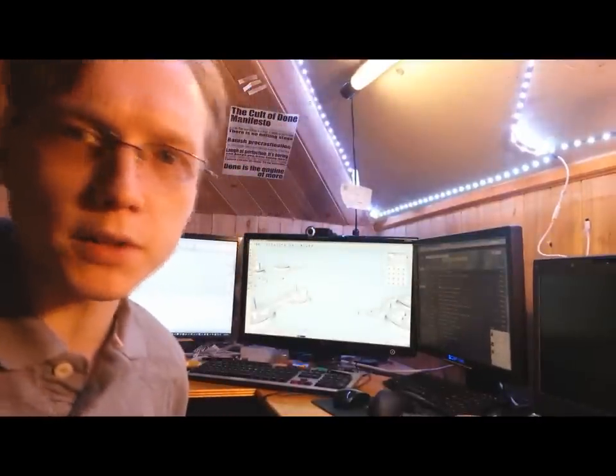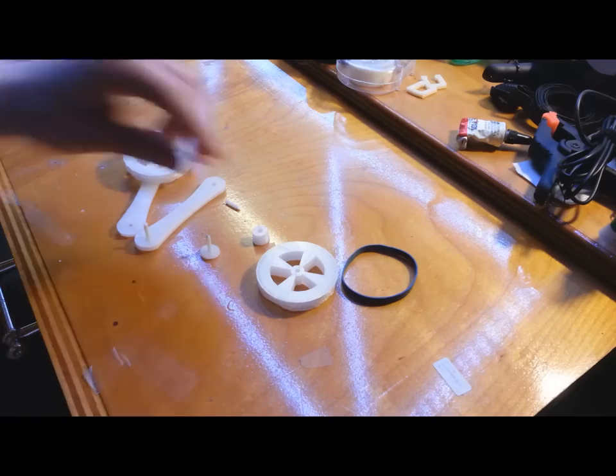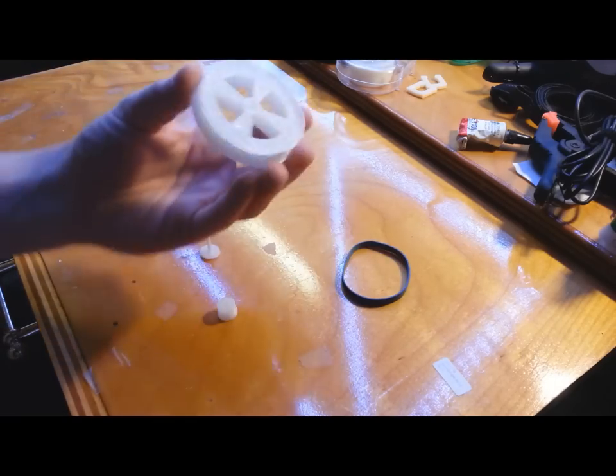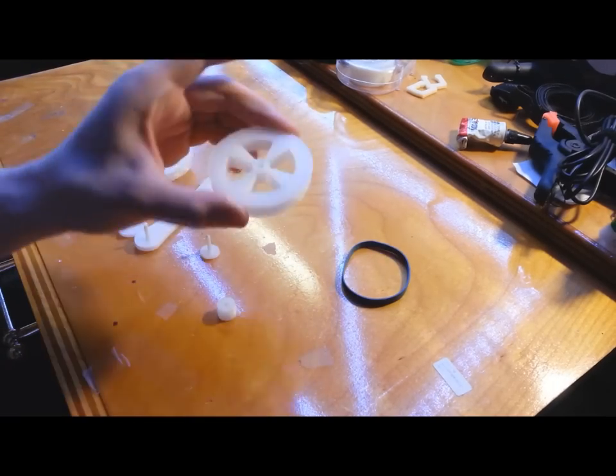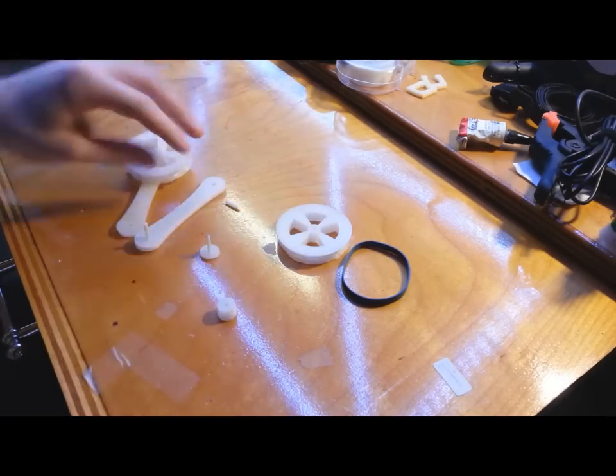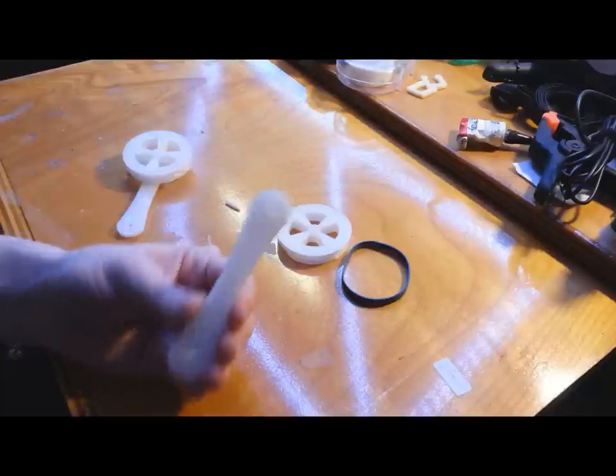Let me show you how I assembled it. When you print this out, you're going to have a few different parts. You're going to have a pulley that's identical on both sides. You're going to have two of these.